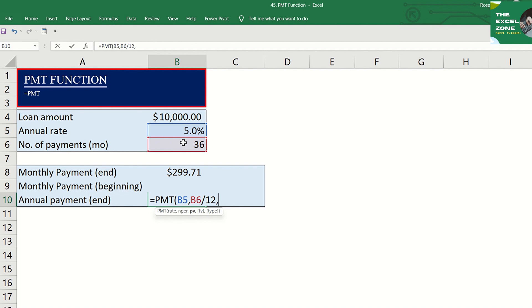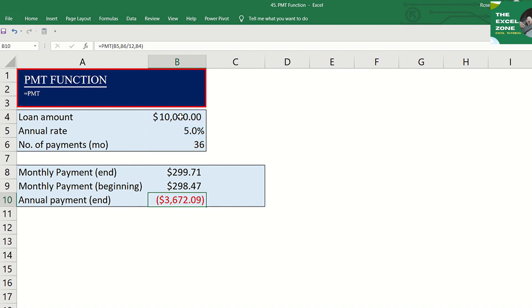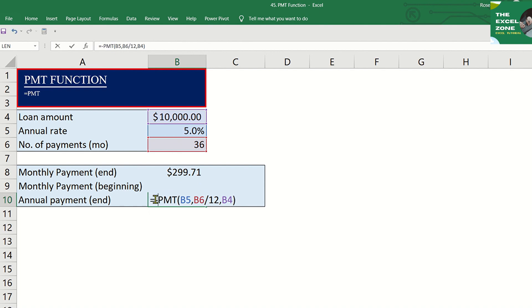Then again, the loan amount. And this is your annual payment. Put a negative sign here.